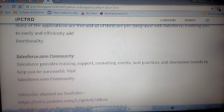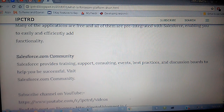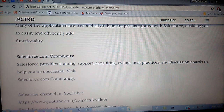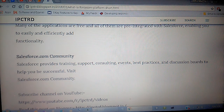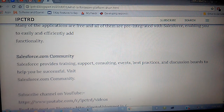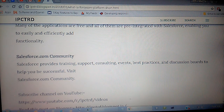In the Salesforce Community you can find training resources if you don't have much knowledge about Salesforce. You can get support and consultations, and there are events on a monthly and quarterly basis. You can also find best practices for code, and there are discussion boards where you can discuss anything and get solutions.